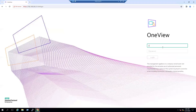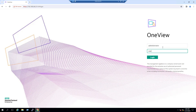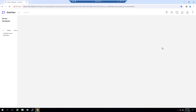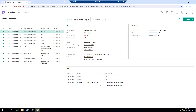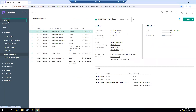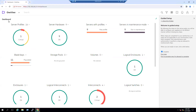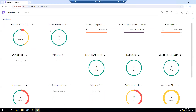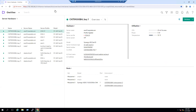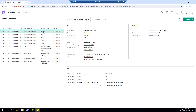To connect to the Synergy frame, I'll log into OneView. When we log into OneView, the first thing we see is the dashboard. Within the dashboard we can see server profiles and server hardware. When we click on server hardware we can see all the hardware information.